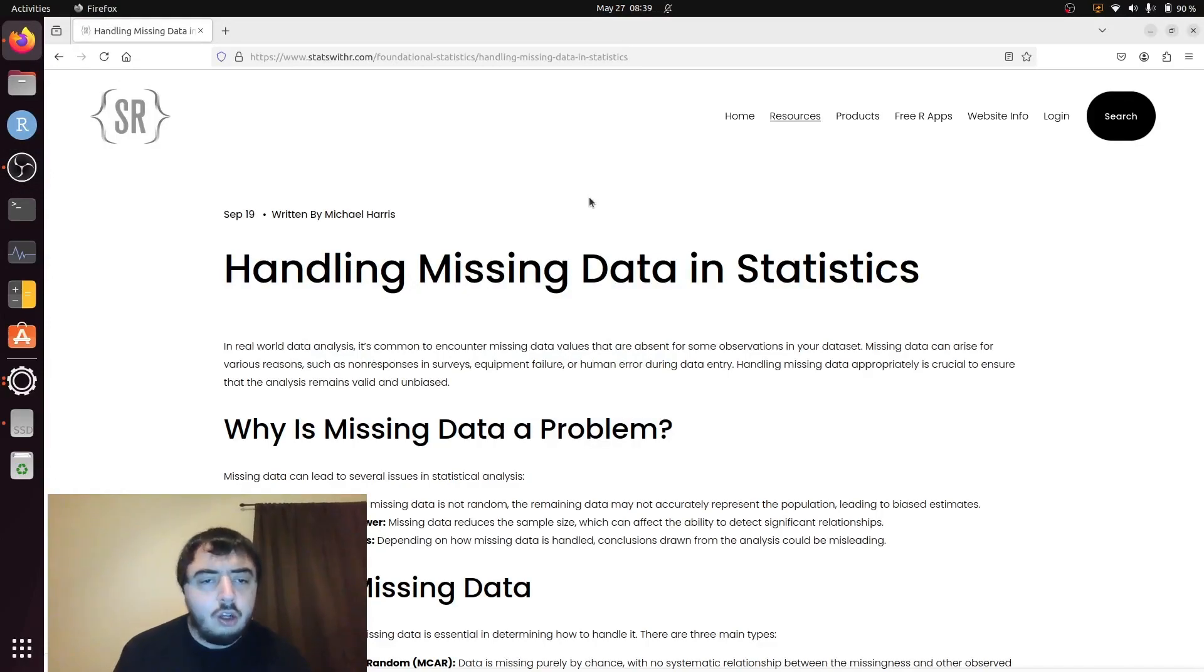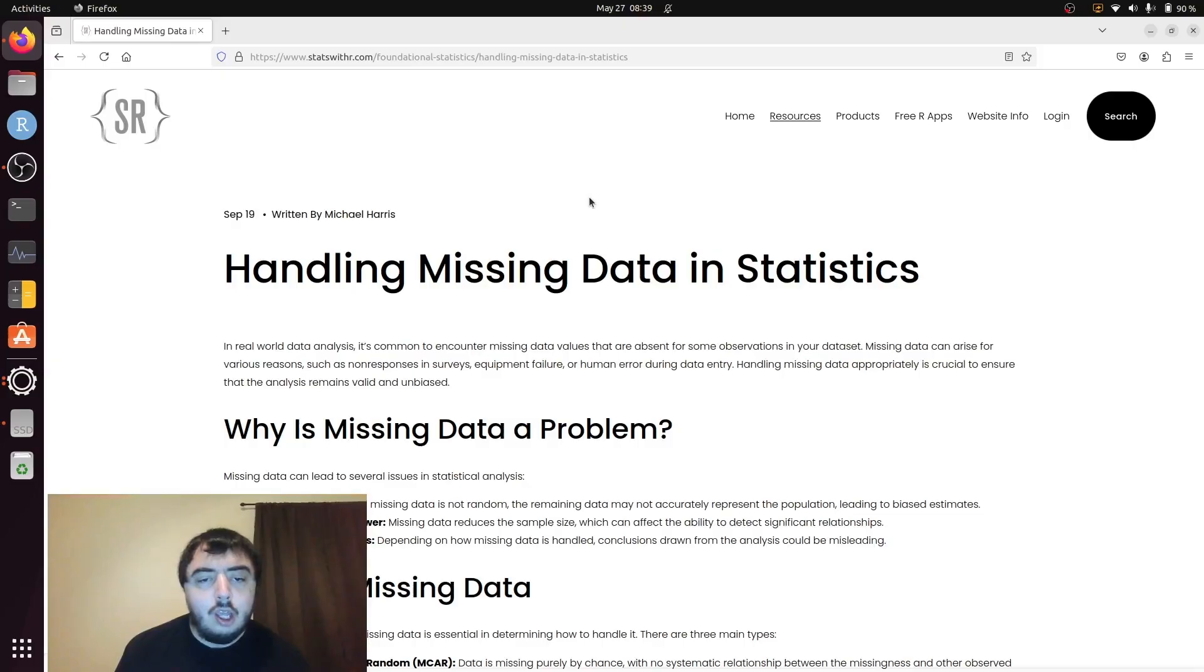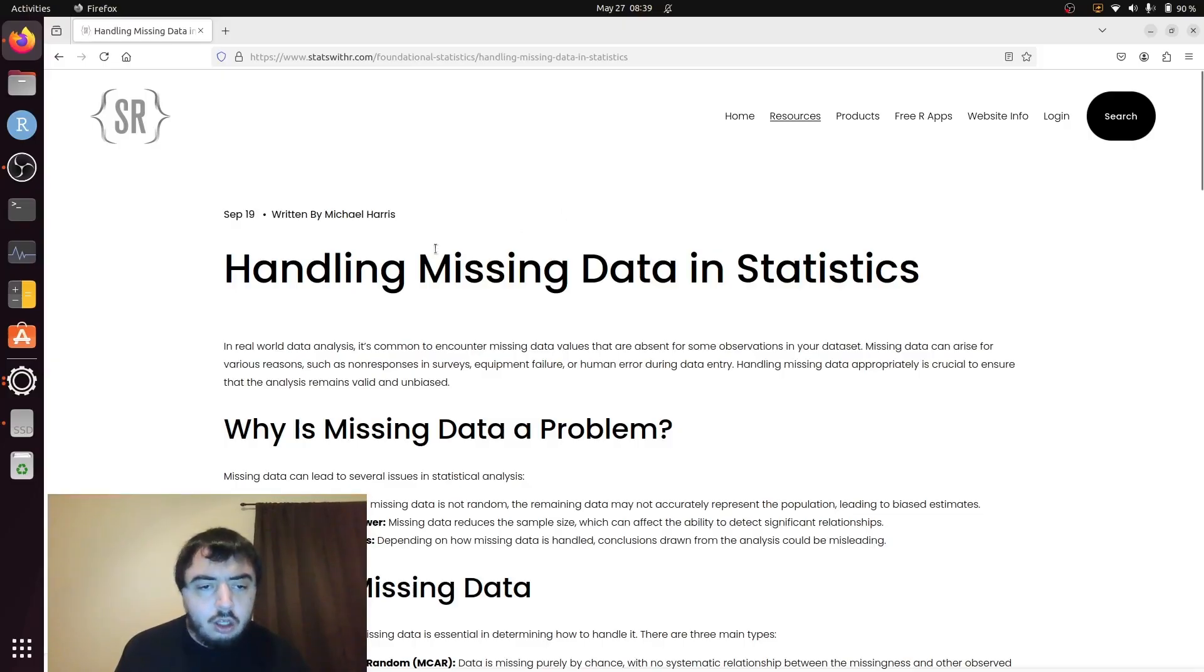Welcome back to my YouTube channel. Today I'm talking about things people do to handle missing data in statistical analysis.